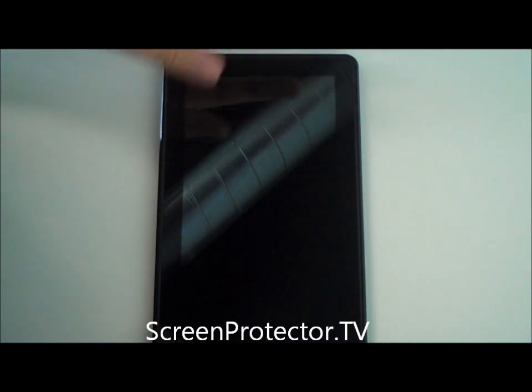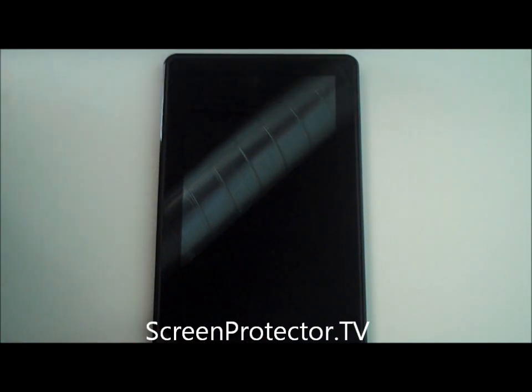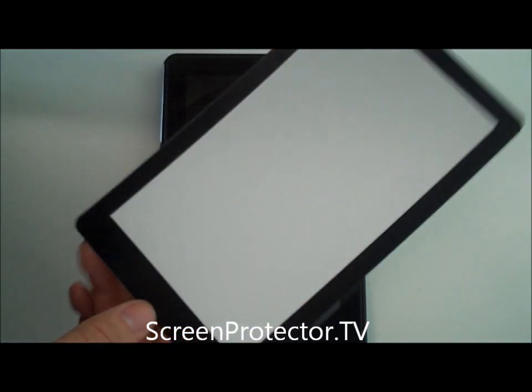I have here a Kindle Fire and today I'm going to be showing you guys how to install a bubble-free screen protector.